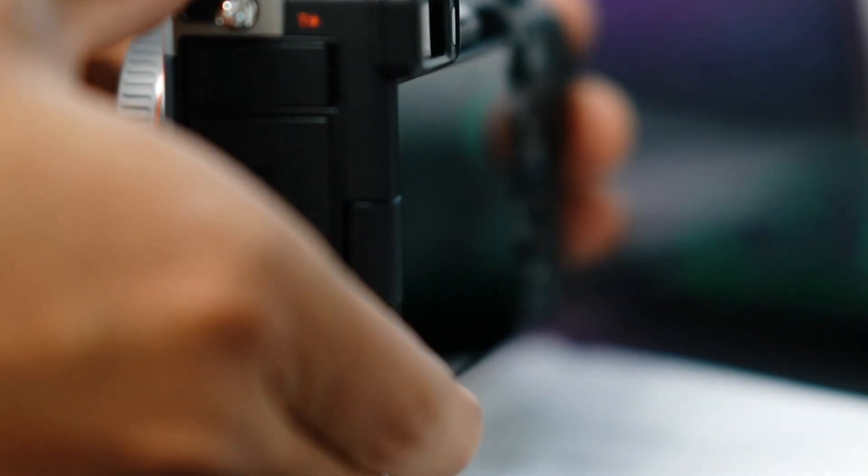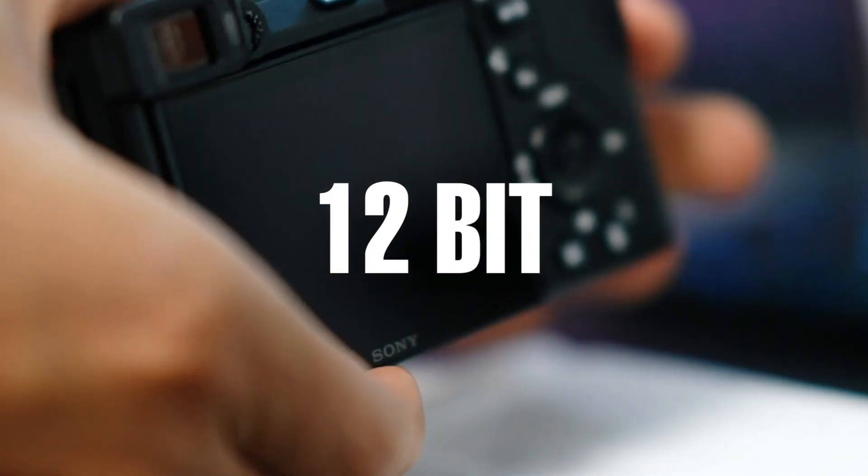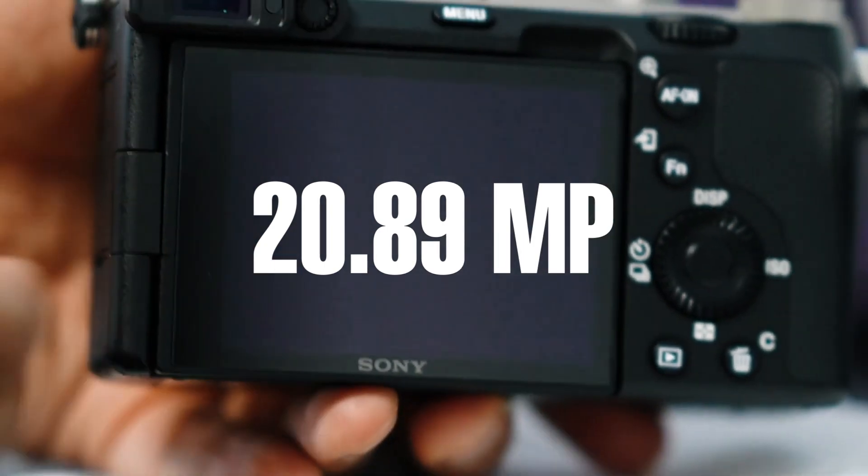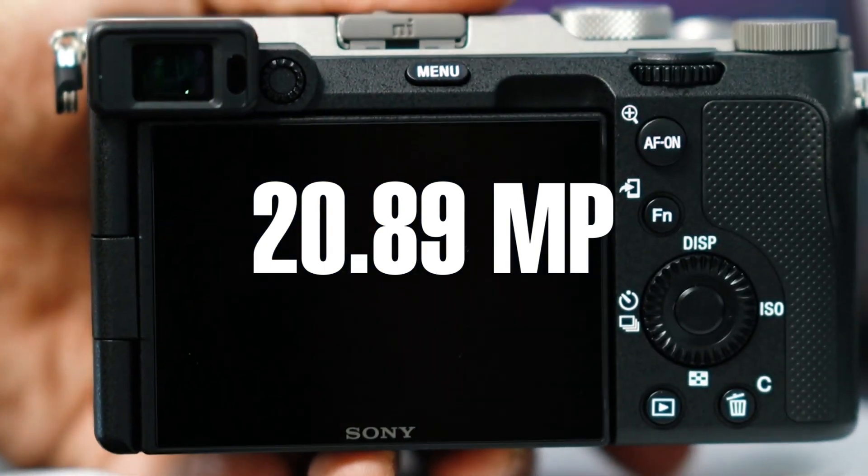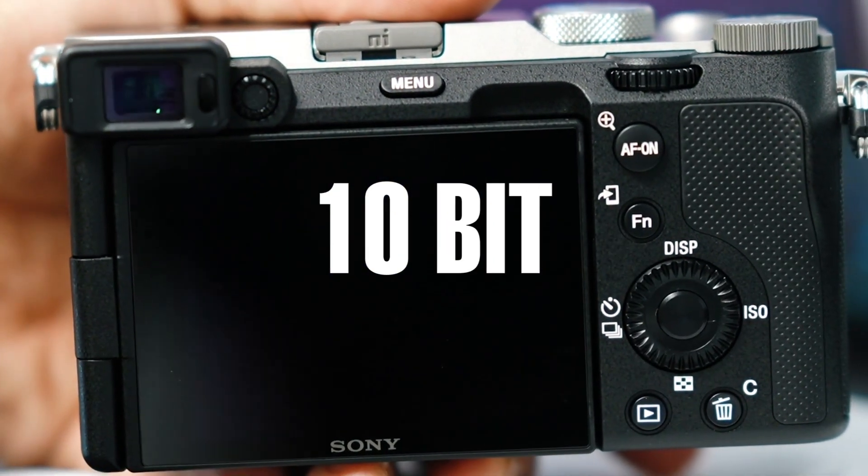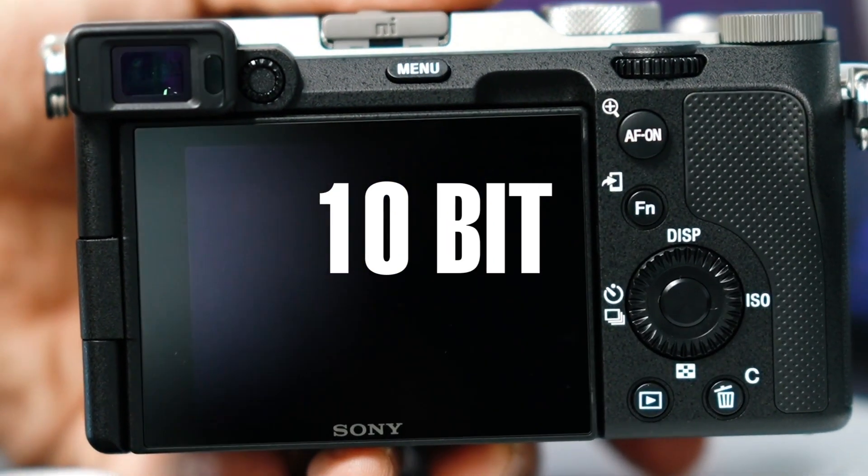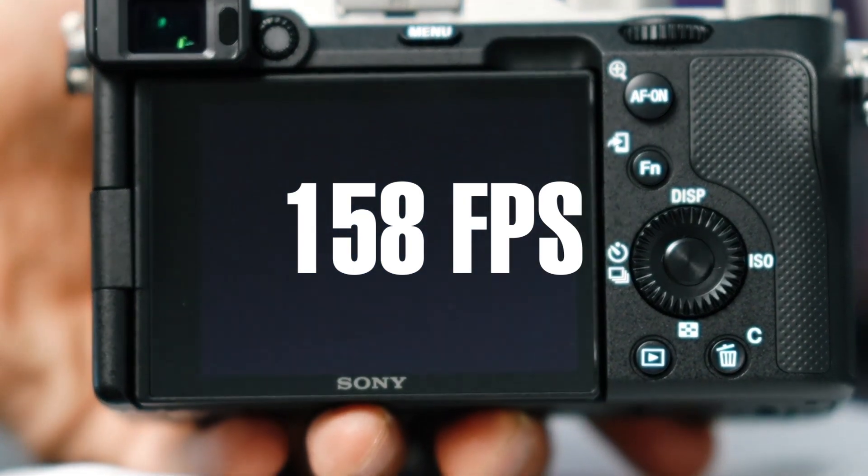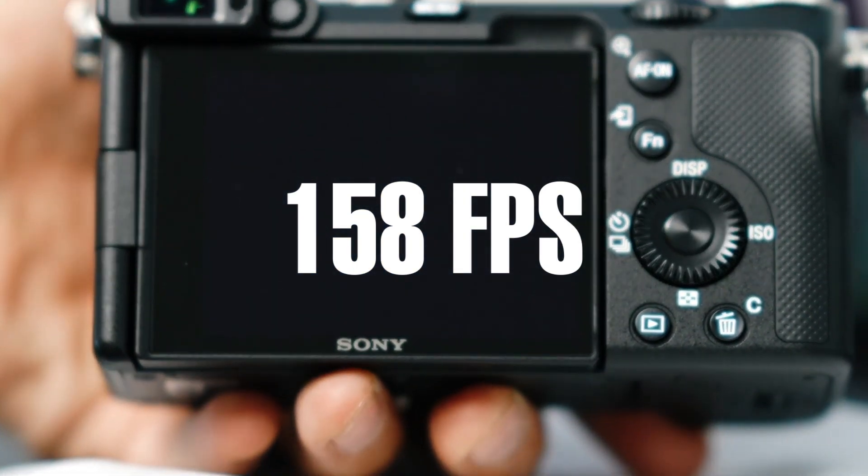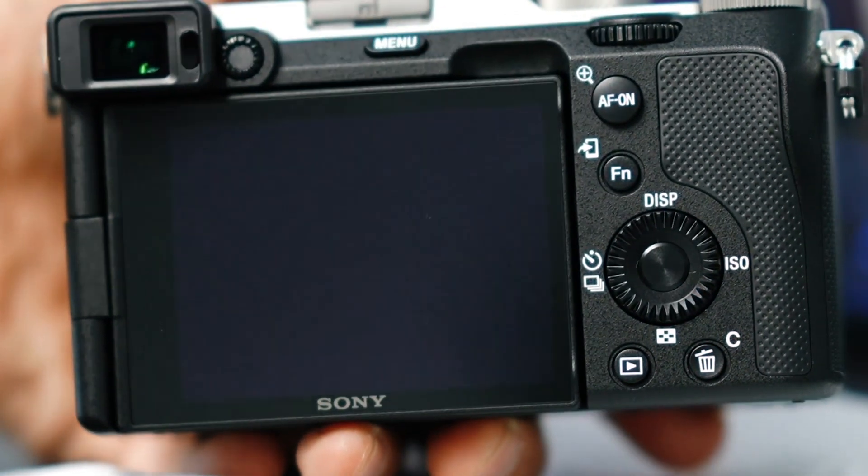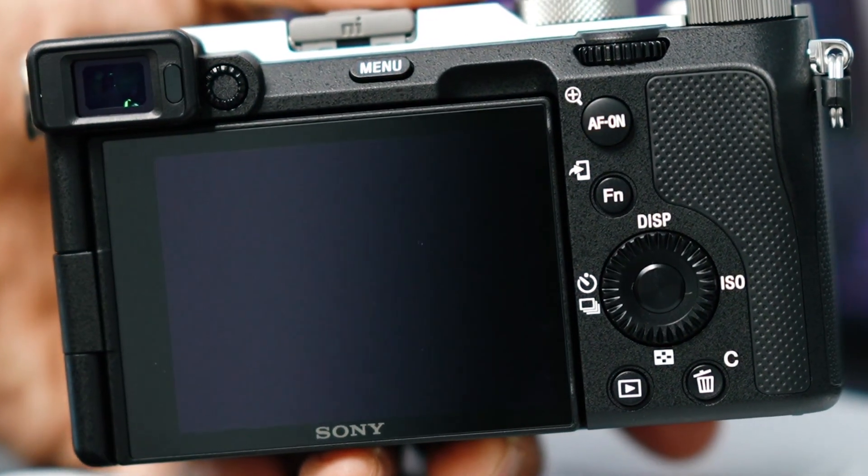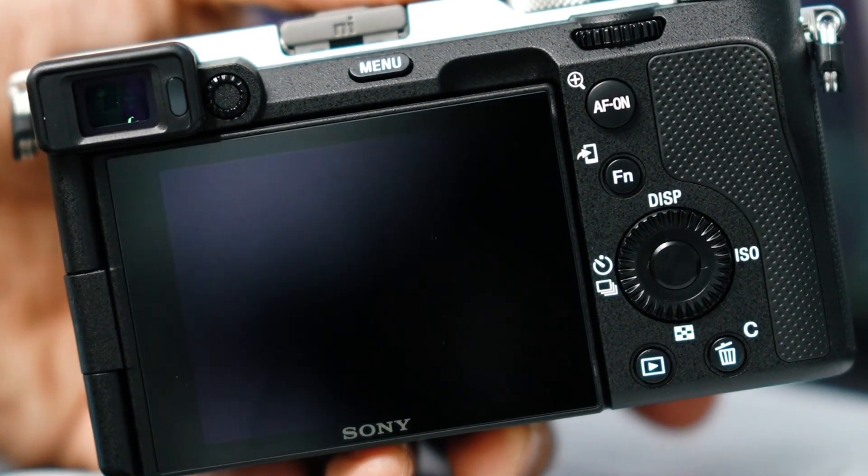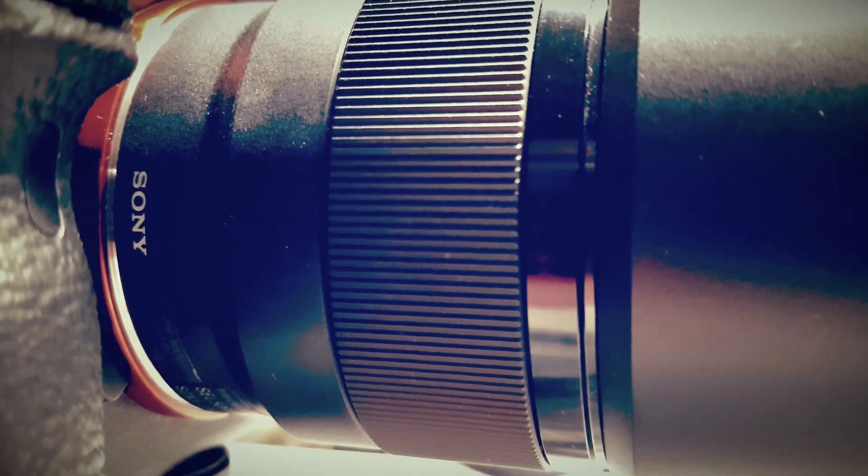It has the capability to capture 12-bit images at up to 20.89 megapixels at over 120 frames per second and 10-bit images at 158 frames per second, meaning it will be able to capture 4K oversampled full width 120 frames per second video with full dynamic range.